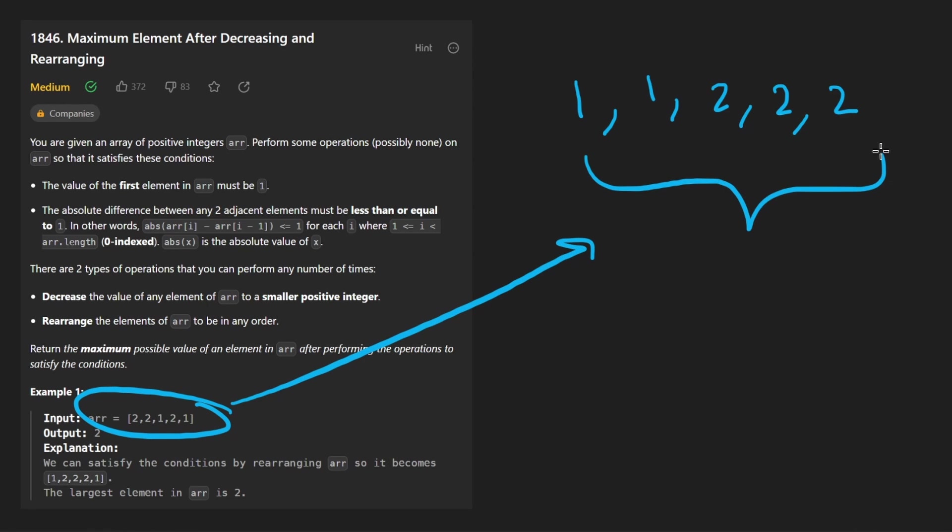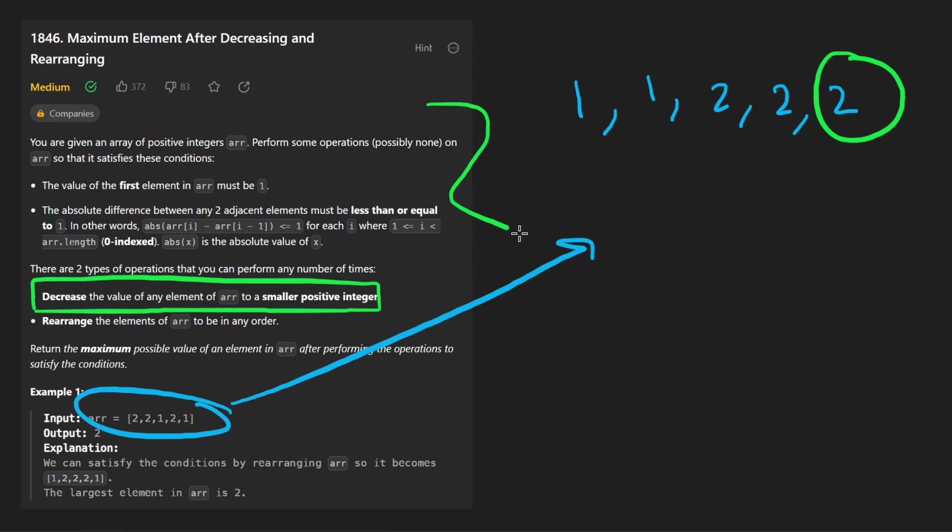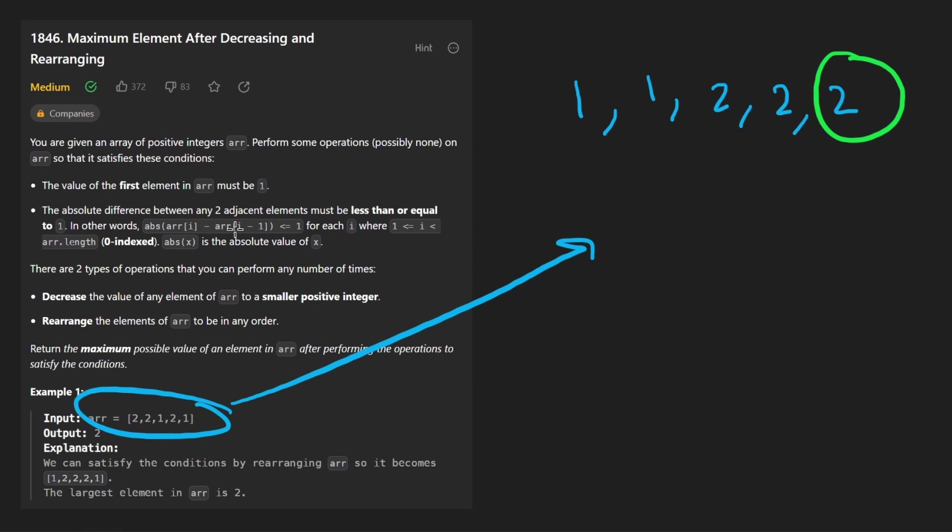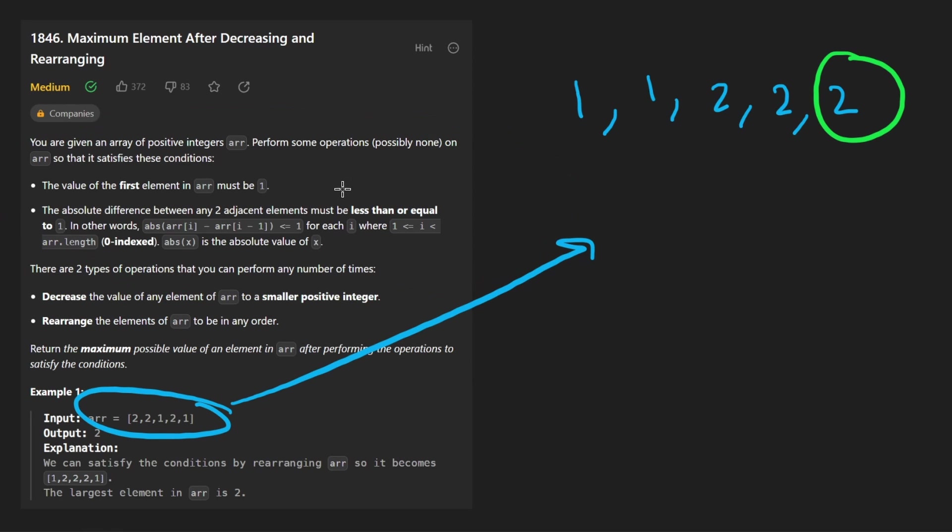Now it's perfectly valid. And we can't make the maximum number in this array any bigger because we can't increase the value of a number. We can only decrease it. So in my opinion, this problem isn't super complicated.